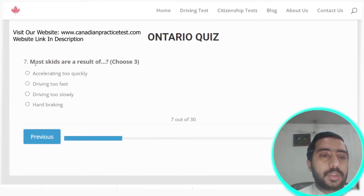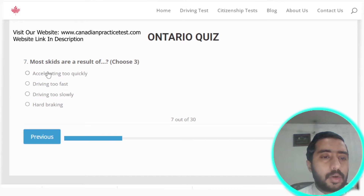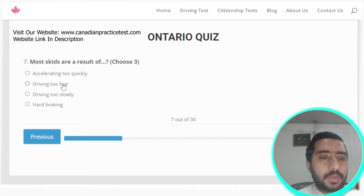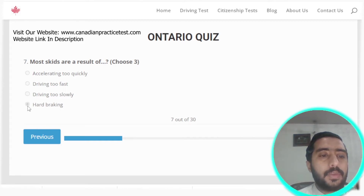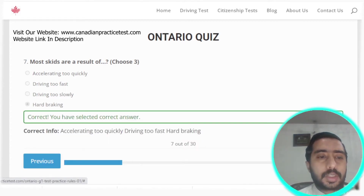Question seven: most skids are the result of accelerating too quickly, driving too fast, or hard braking. Options A, B, and D are all correct.